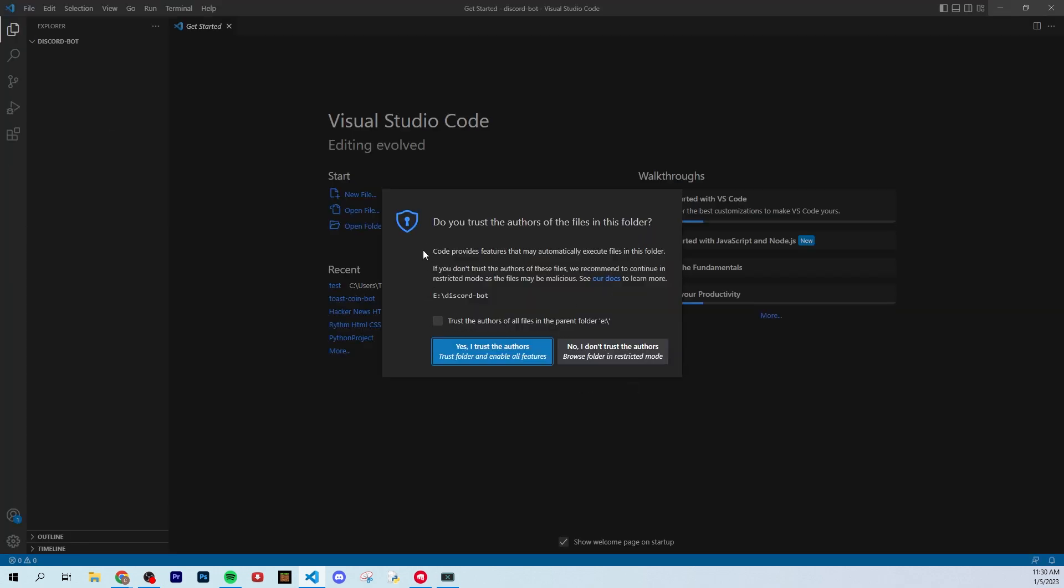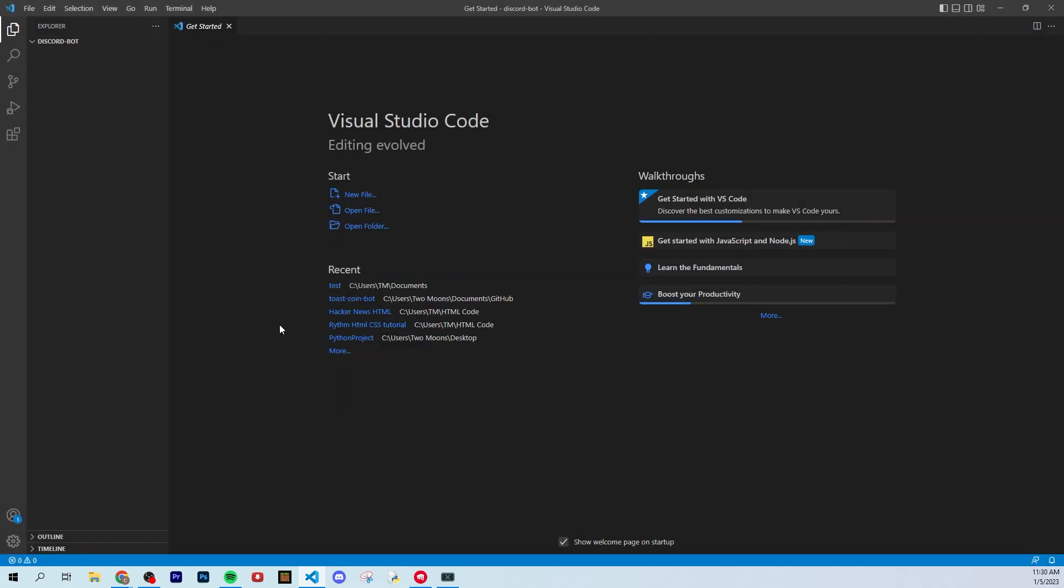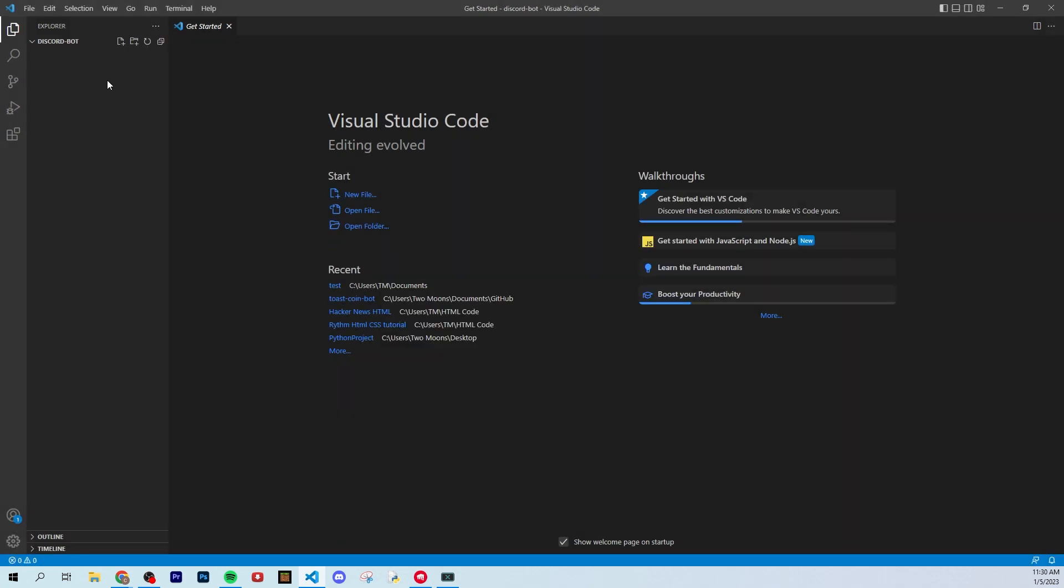Once you open that up, you might get this. Do you trust the authors of the files in this folder? I'm just going to say yes because I'm the author of this folder.